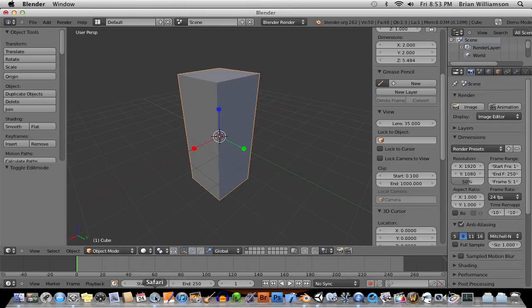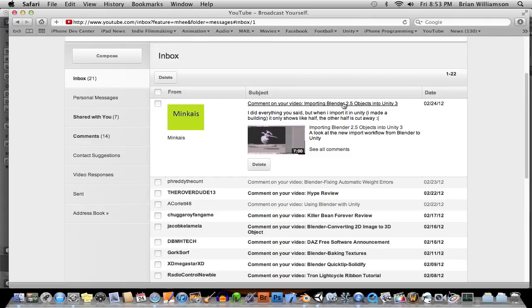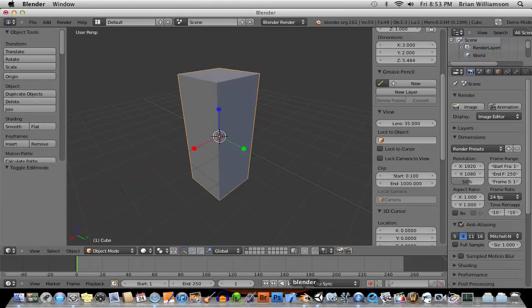So the first question basically is, I did everything like you said, but when I import into Unity, I made a building, it only shows like half, like it's cut away. I think I know what the problem is here. And this is a common problem, so I'm going to go over it for everybody.